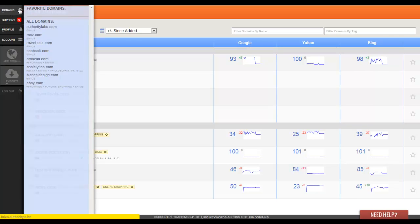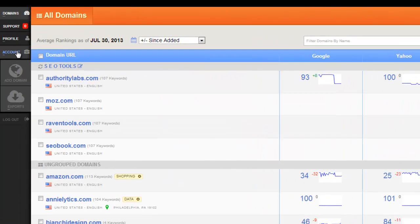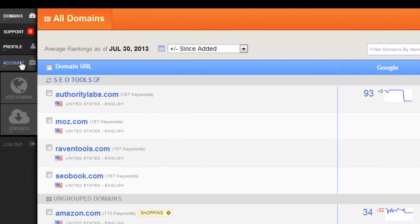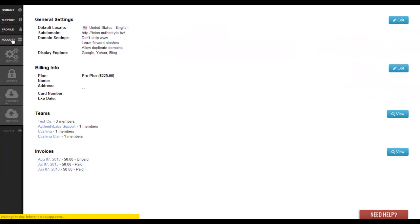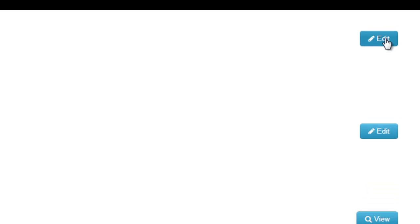Now to get there I'm going to go into the left hand toolbar and click on account. Next I'm going to go into the general settings by clicking on the edit button in the right hand corner.